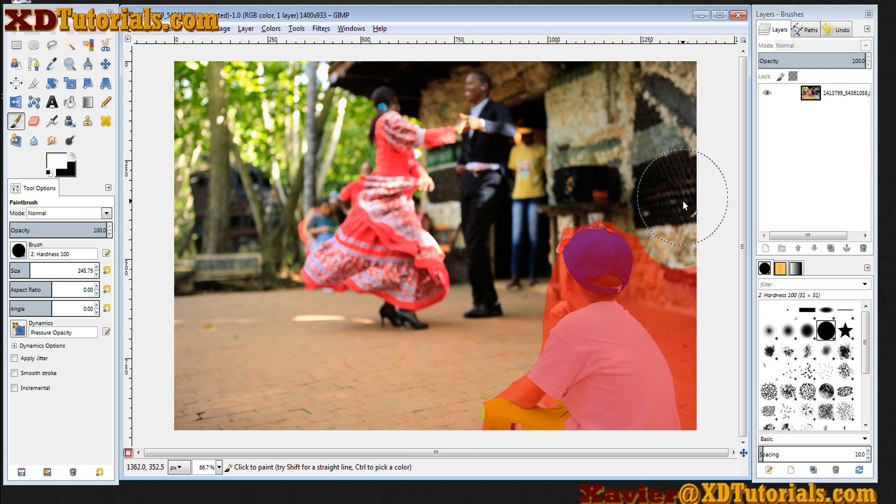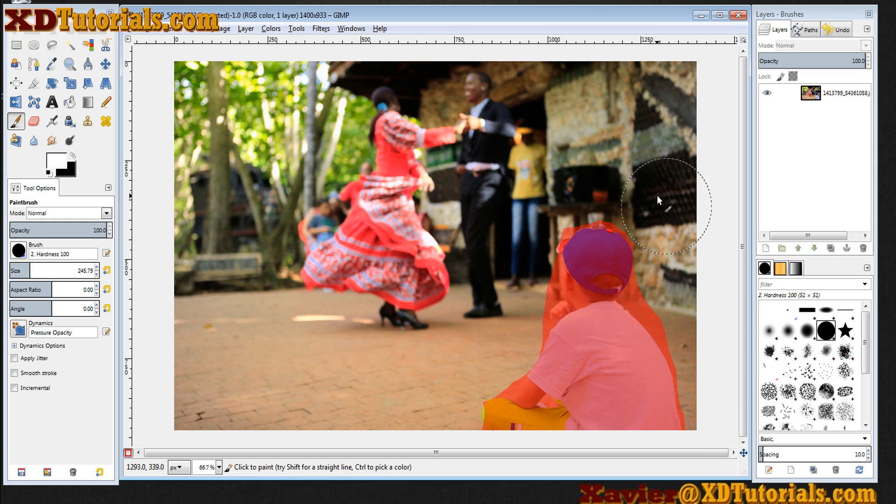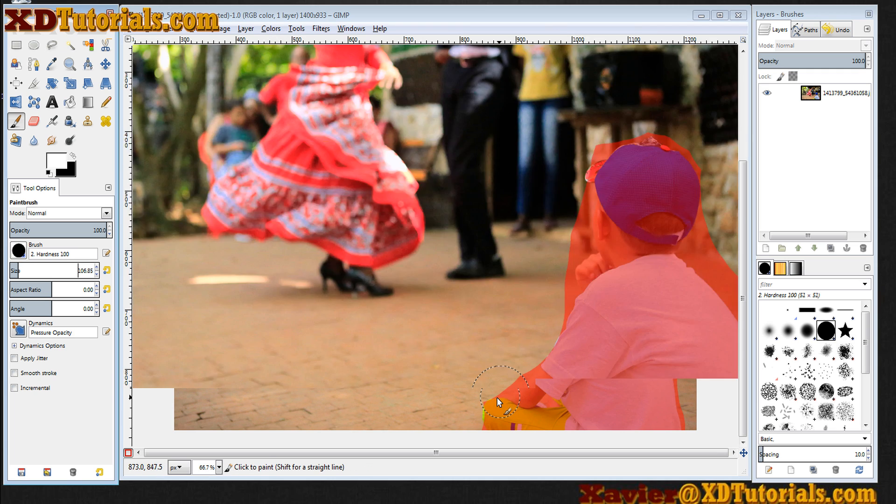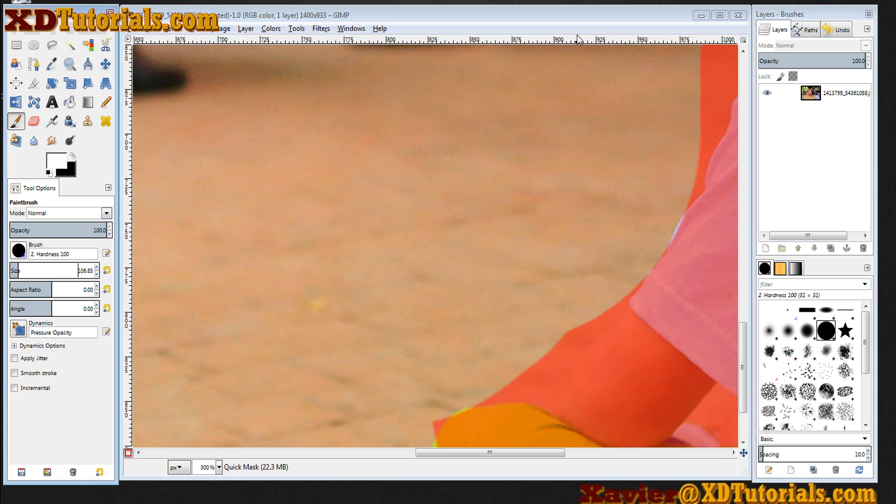So gray will kind of let the selection in. But you'll see that I can really quickly eliminate the background here. Again, anything not pink is going to become part of my active selection.